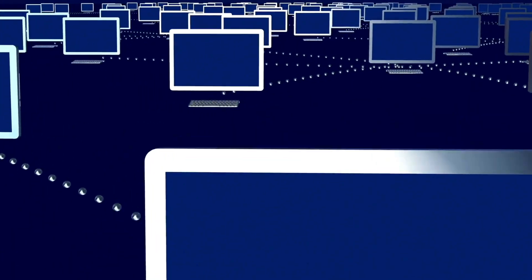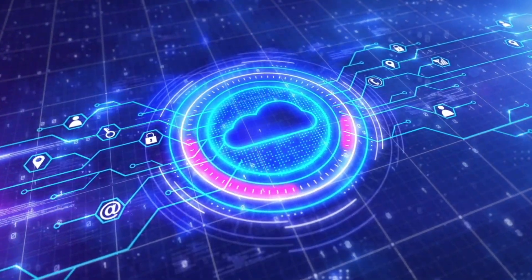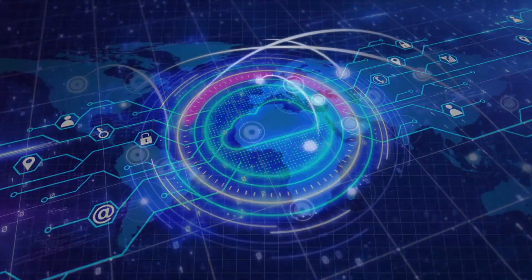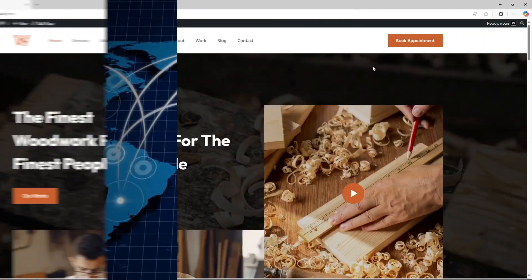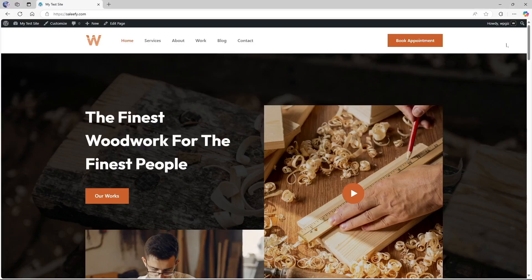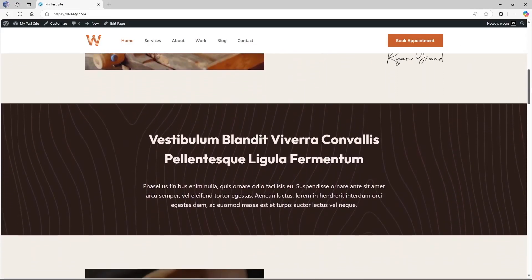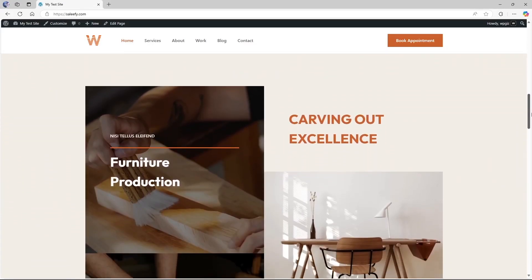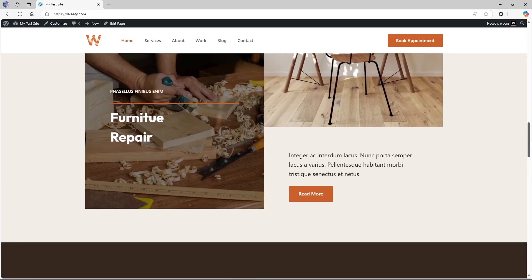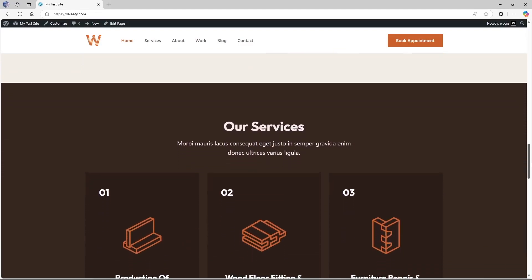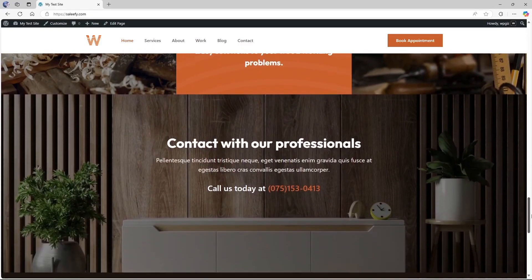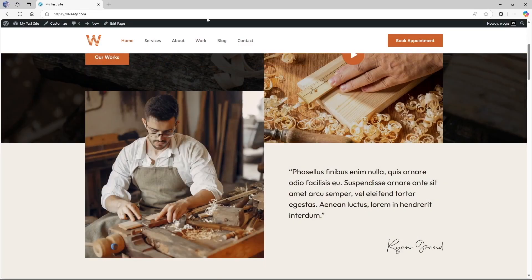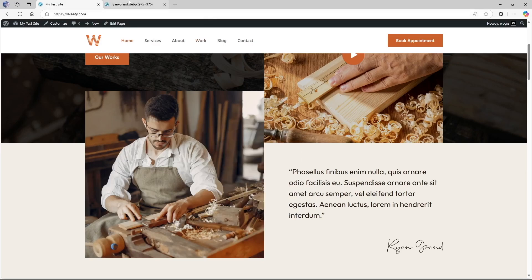So let's get started. We have a website over here and we're using the Blocksy theme and this is a starter site that we have imported. You can see there are very high quality images on this page.